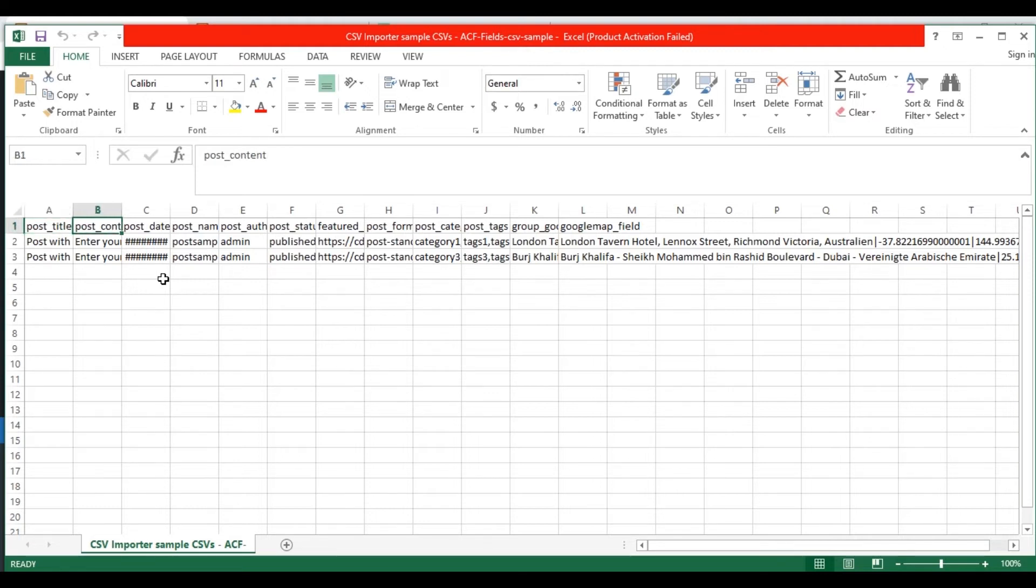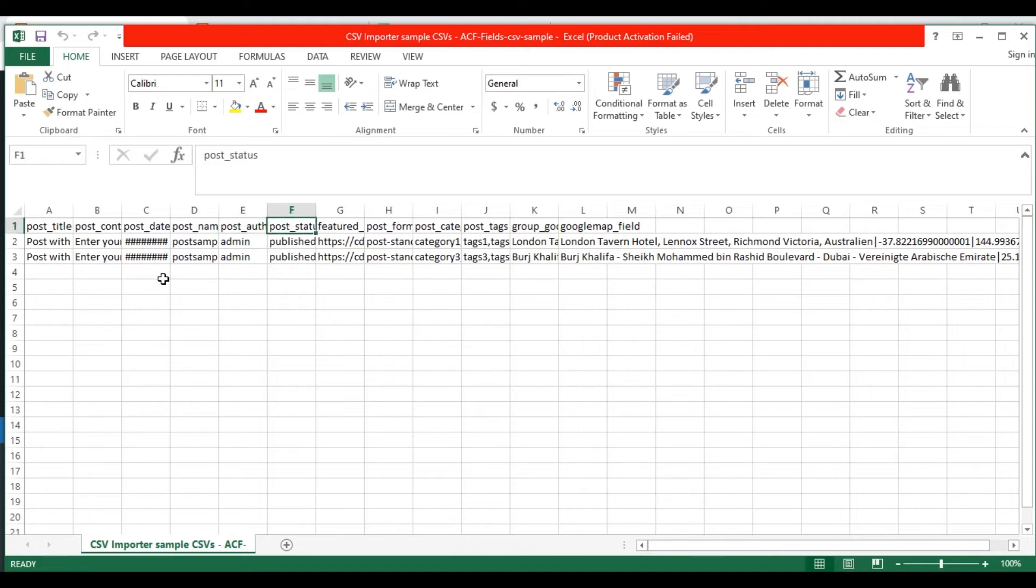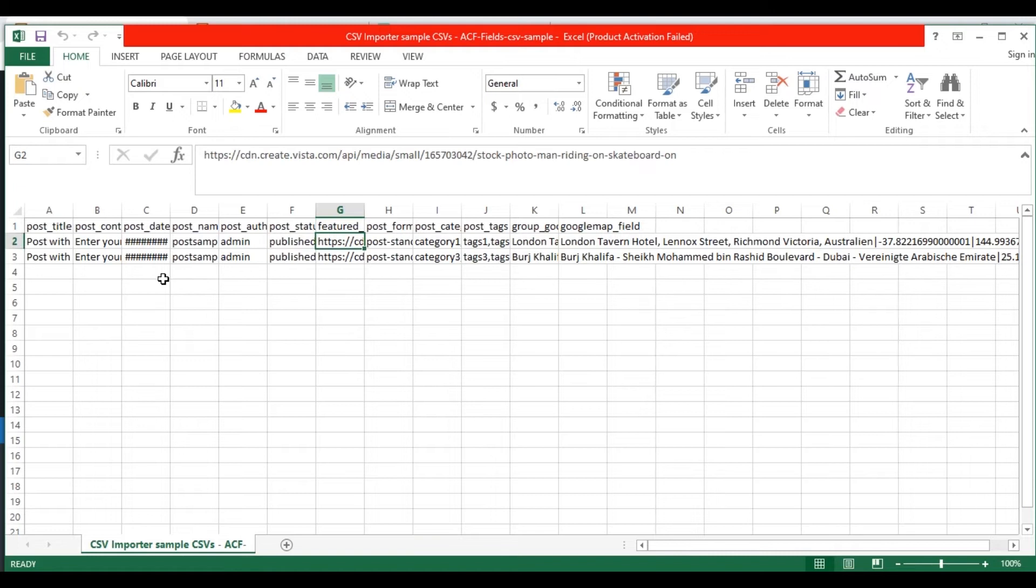In the post content field, provide the post content value. In the post date field, provide your post date. In the post name field, provide the post slug value. In the post author field, mention the author of the post. In the post status field, mention either the value published or draft. In the featured image field, provide your media URL, image or any externally accessible image URL.